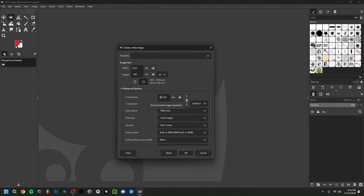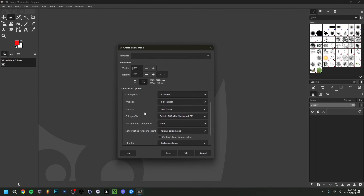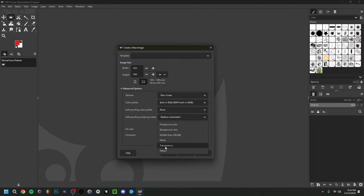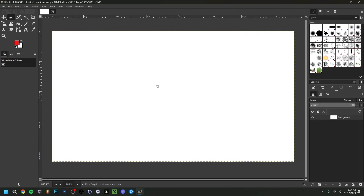Under Advanced Options, you can set the resolution — it might default around 72, but you can bring it up to 300. I always advise using RGB color. You can also set the background color or make it transparent. I'll keep it on background color and click OK — as you can see I start with a white canvas.